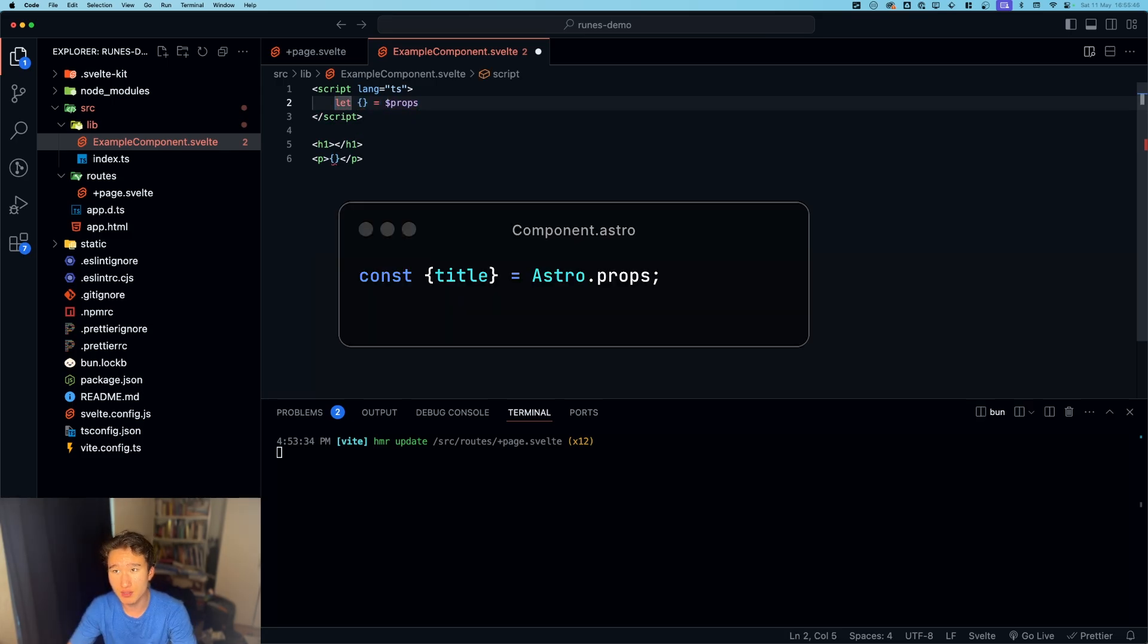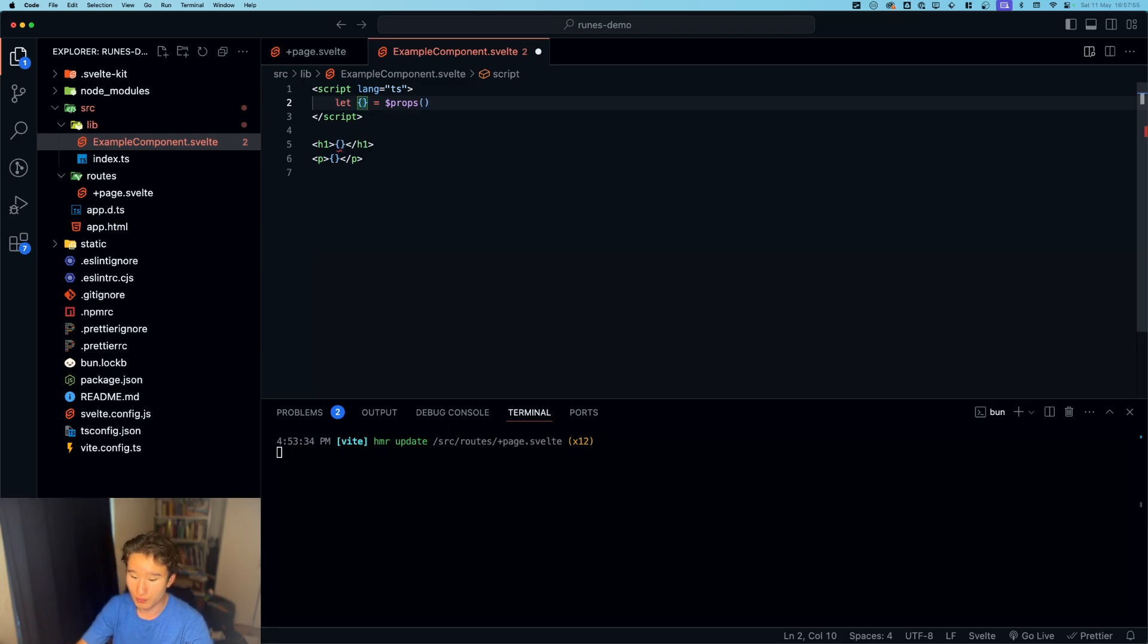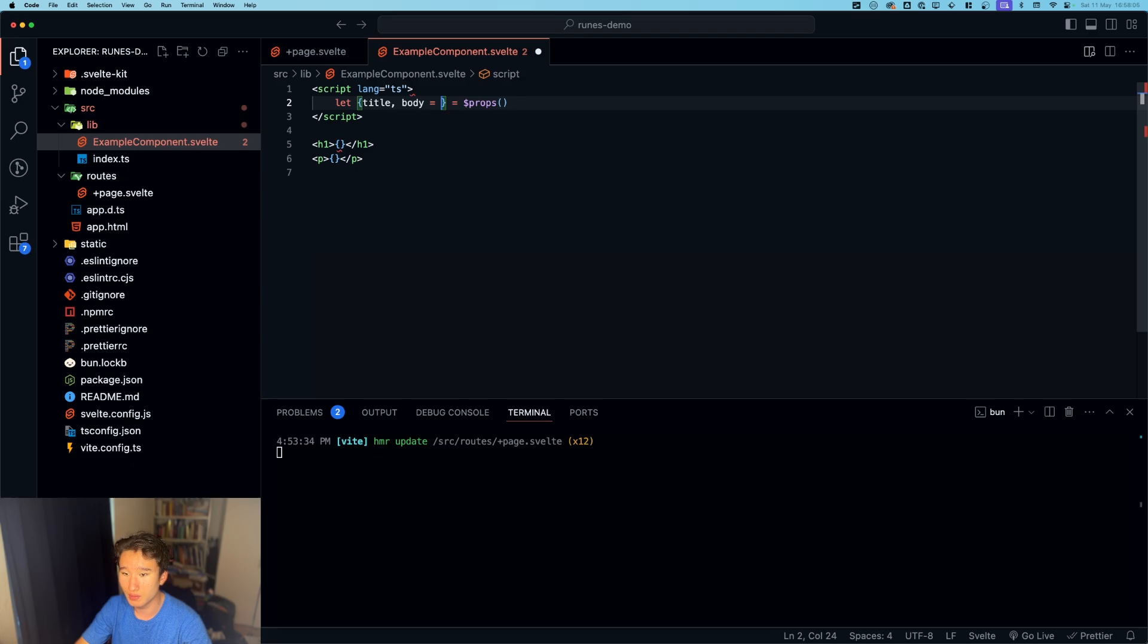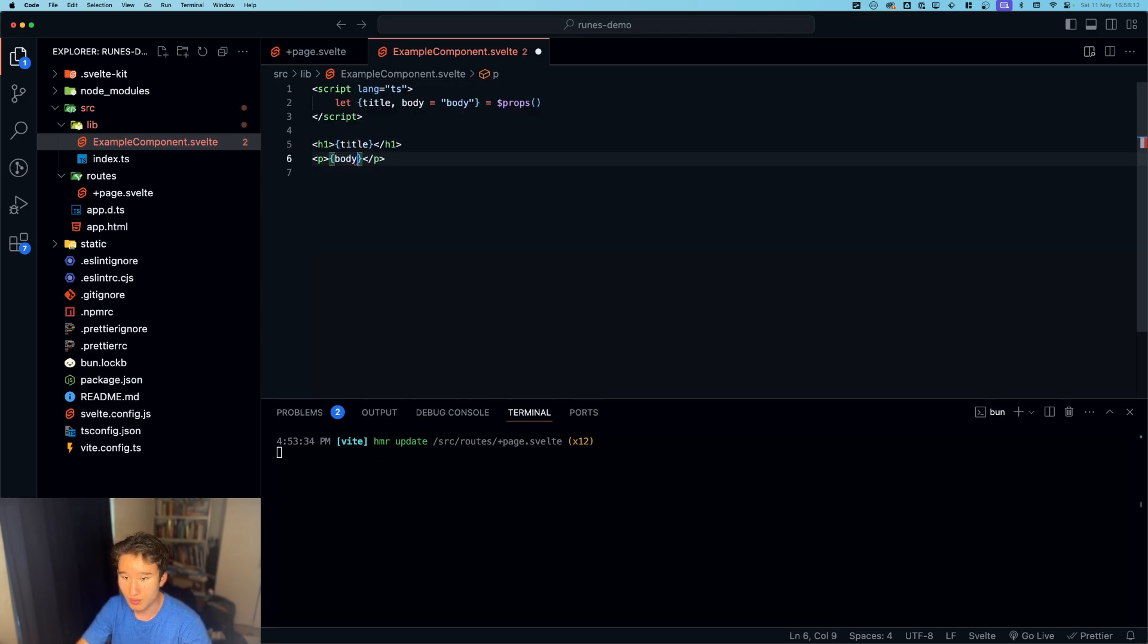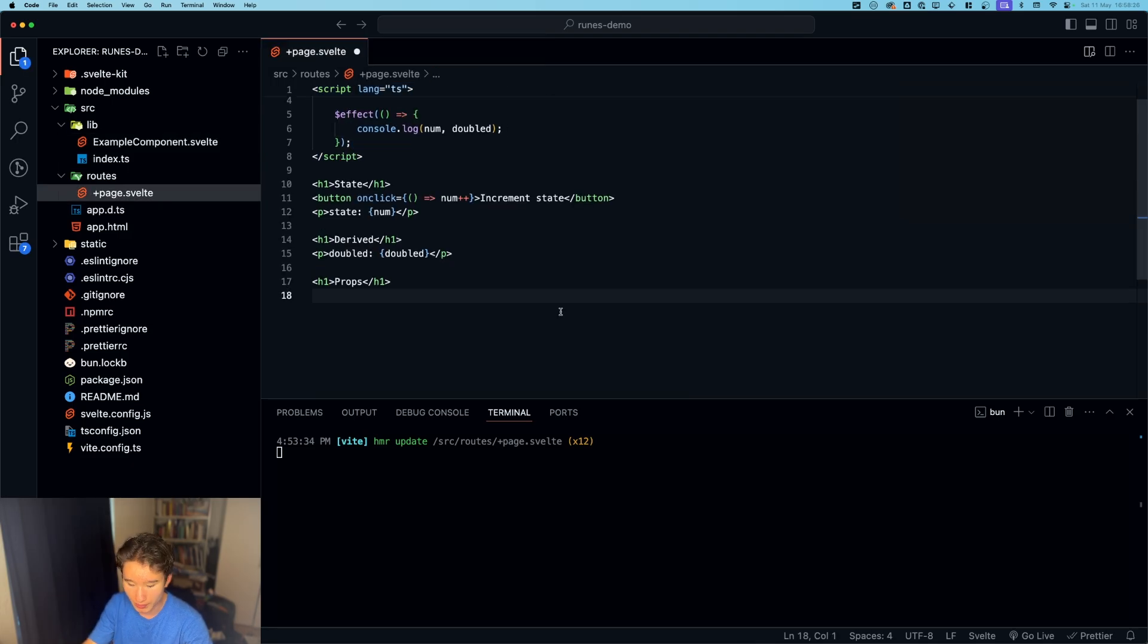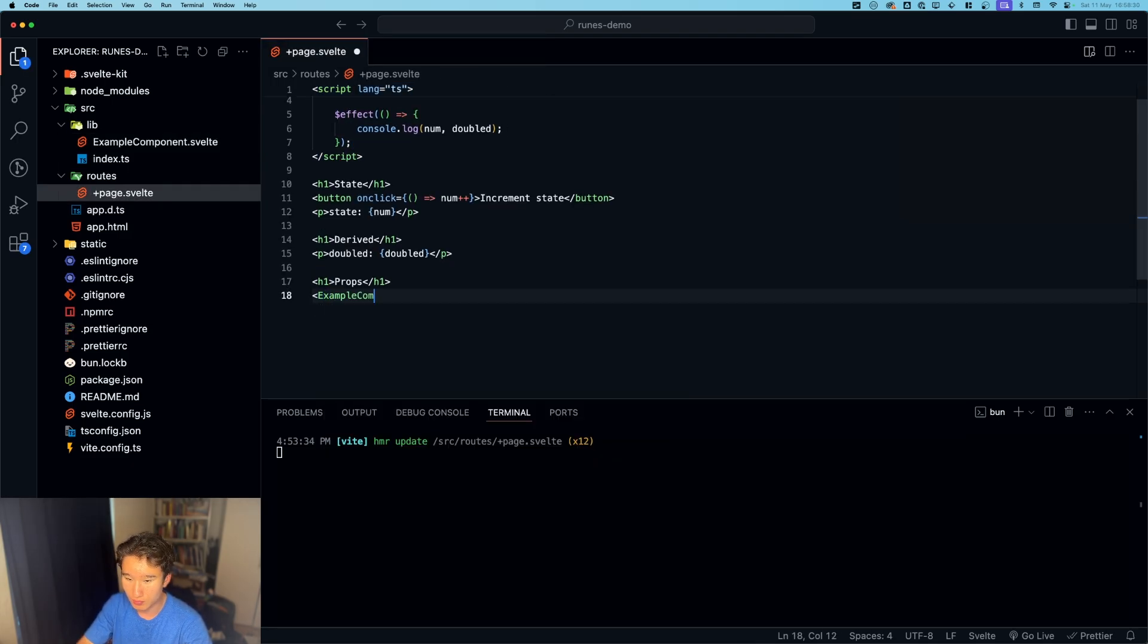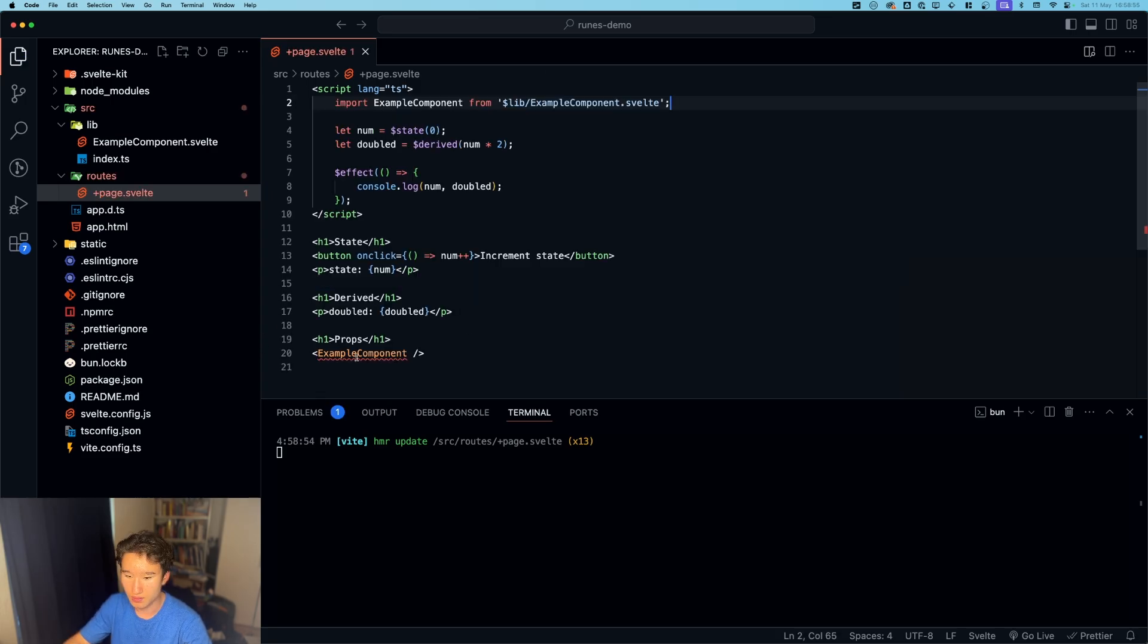Now with their new compiler and stuff, they do it a little bit different. So we can define this and this equals dollar sign props. This is similar to Astro. What we can pass in here is our prop, so for example title and body, and we want the body to have a default value, so we're just gonna go ahead and put in body. And now we can render title and body right here, so this would be the component side of stuff.